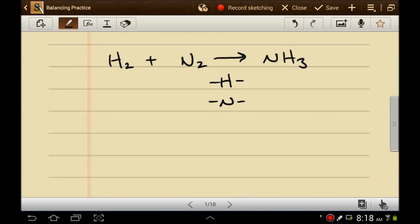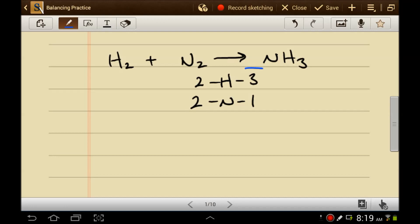This is especially useful for visual people. We can see there are two hydrogens on the reactant side, three hydrogens on the product side, two nitrogens on the reactant side, and one nitrogen on the product side. What do you want to go after — the easy stuff or the hard stuff? Let's try to balance the nitrogens first; it looks more simple. We need to put a number here that's going to give me two nitrogens.